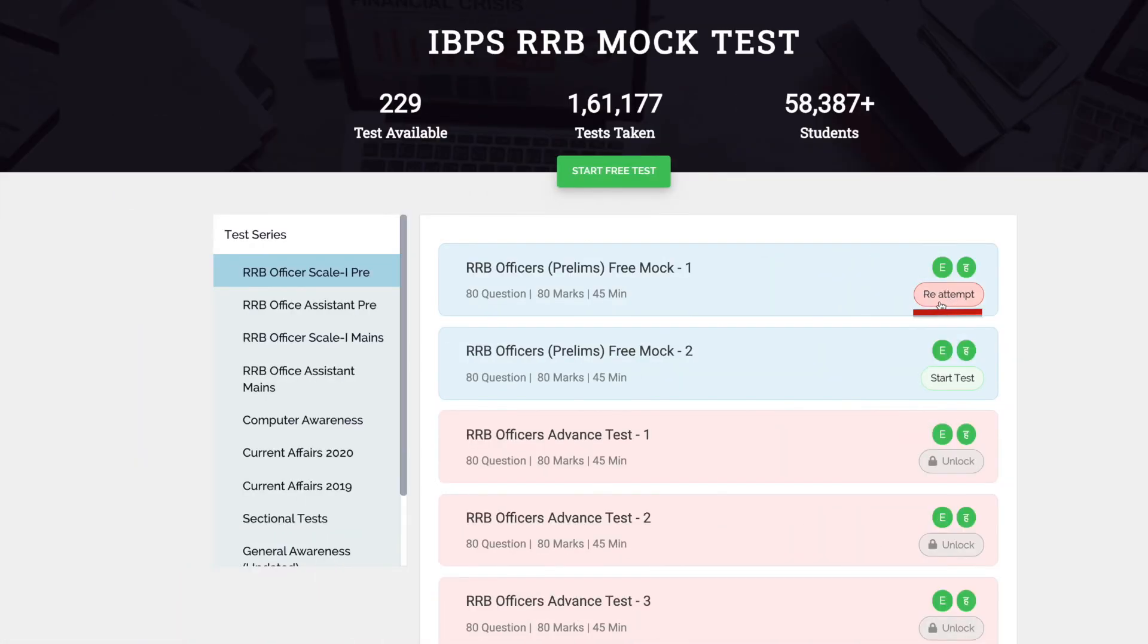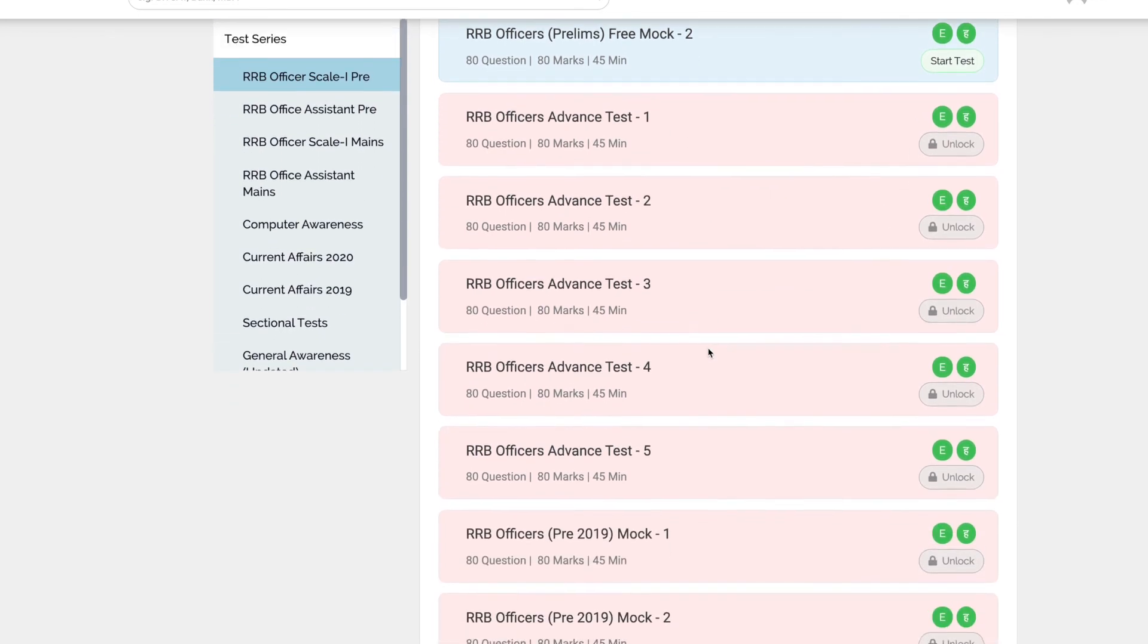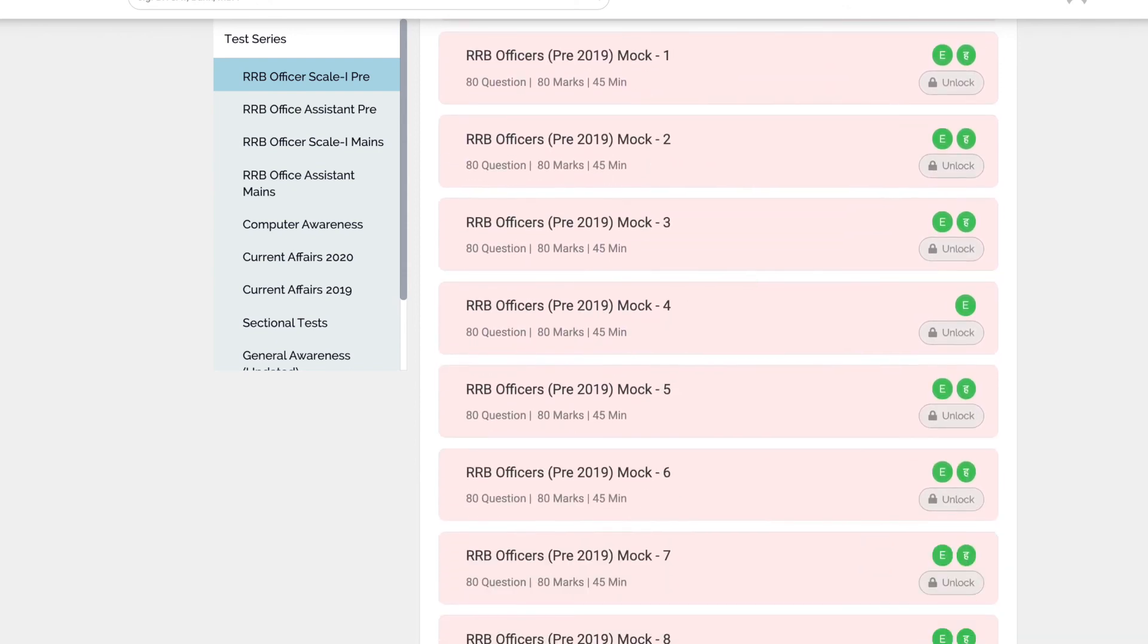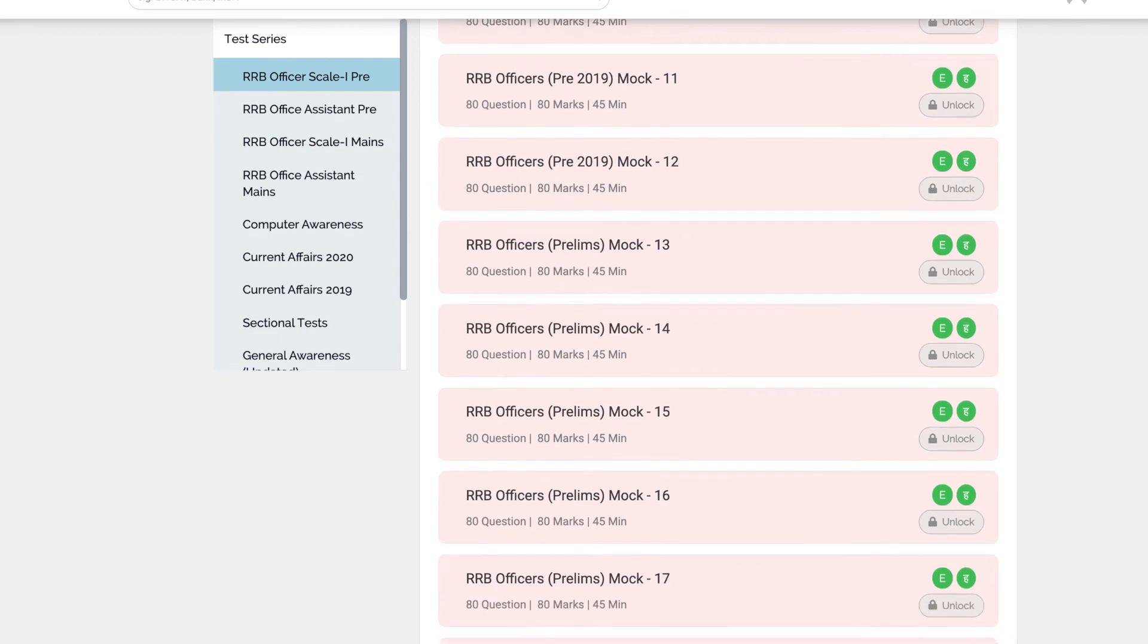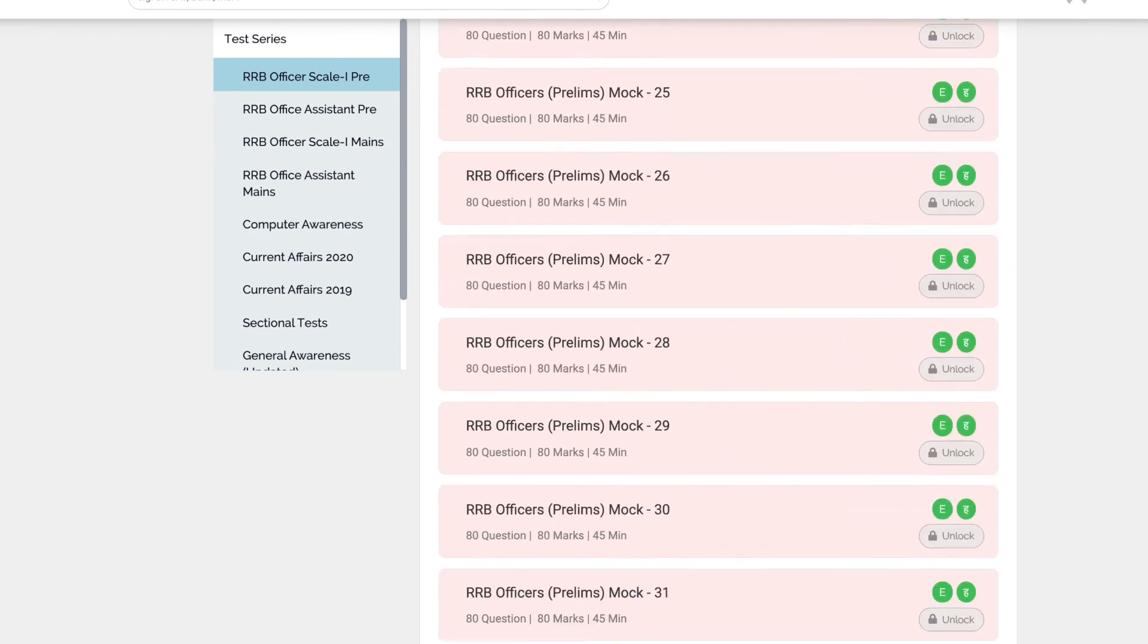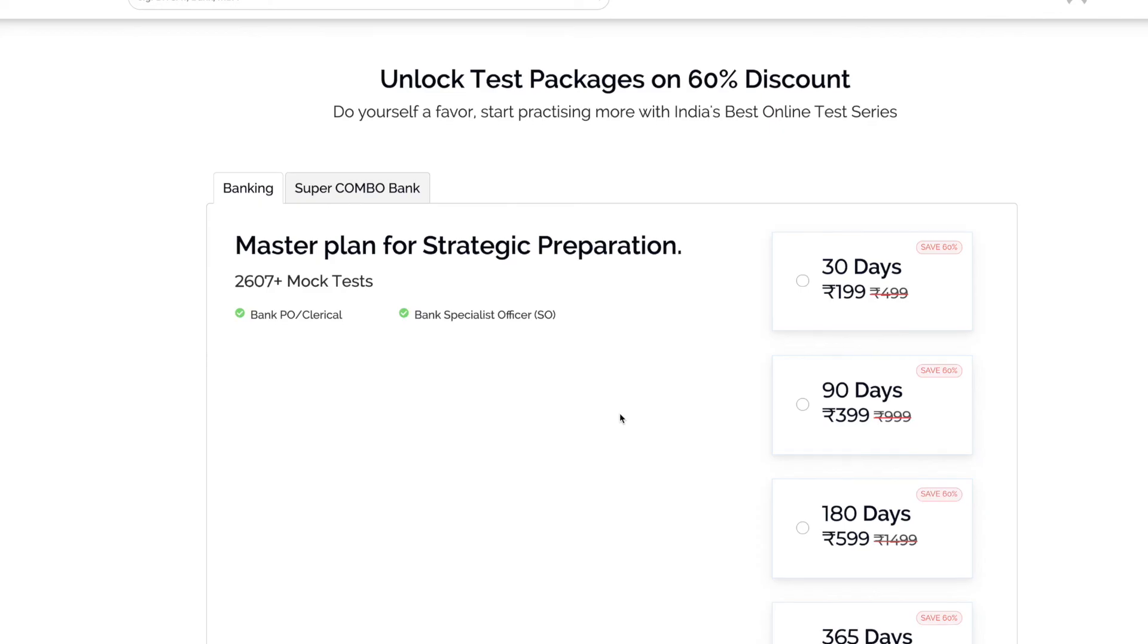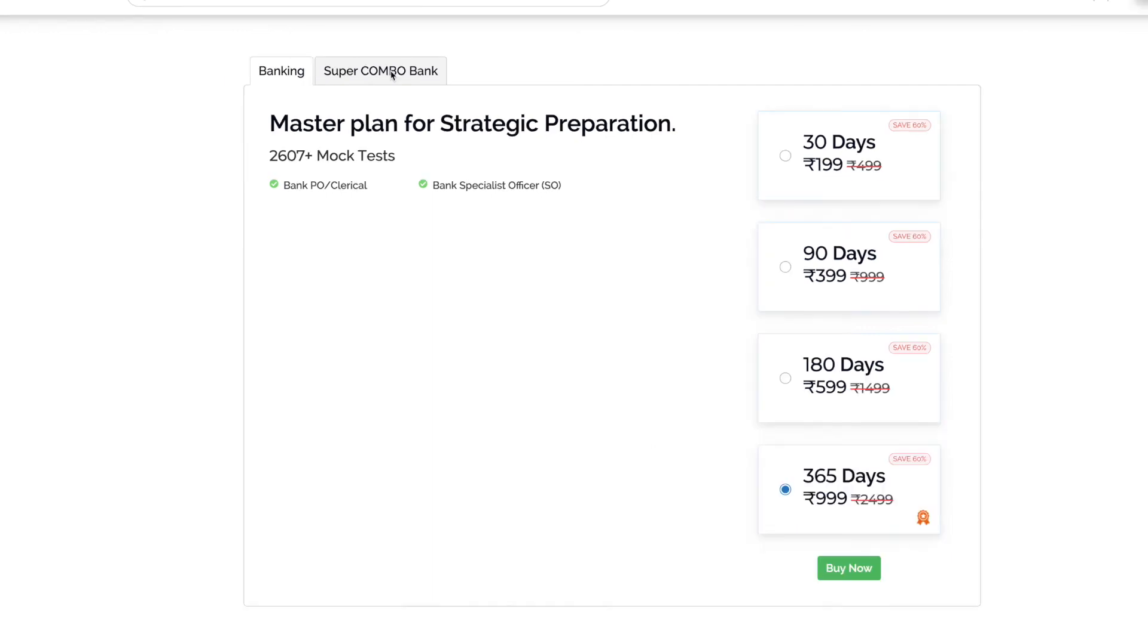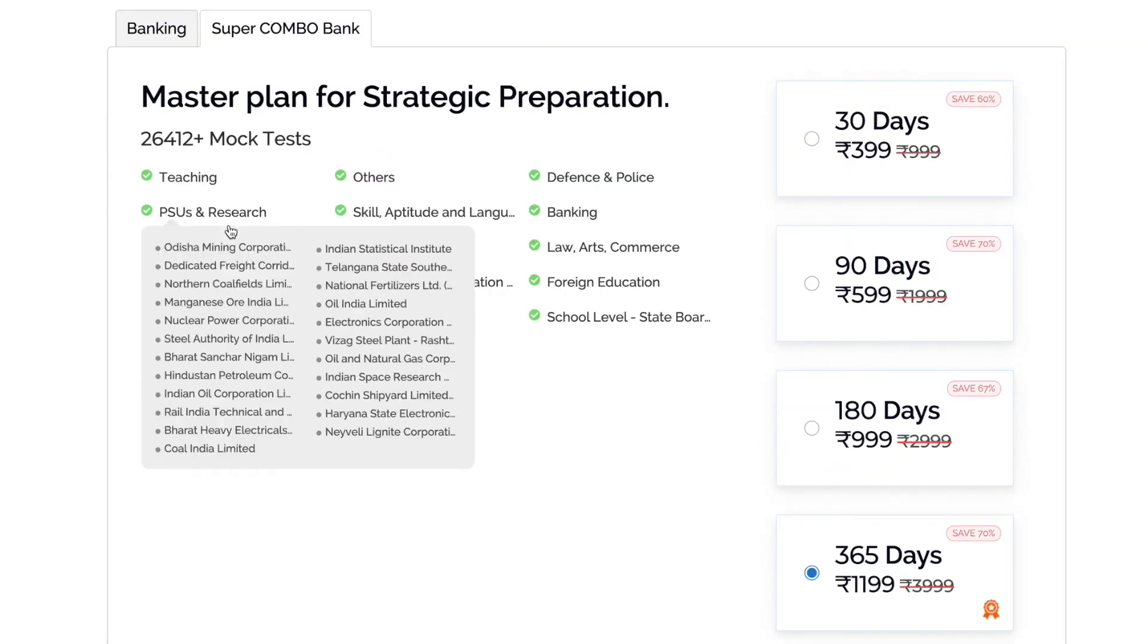You can reattempt the same mock test. You can unlock the other mock tests at very good package. You can also get other government exam mock tests combo pack.